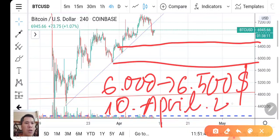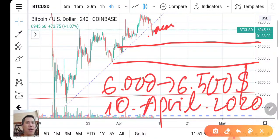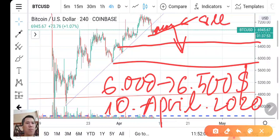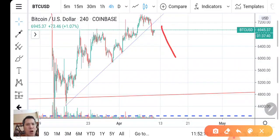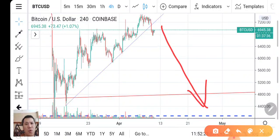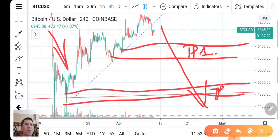Today is April 2020. Bitcoin will go down after consolidation here. You can sell, and we can expect more downside — drop more — if we are in the downtrend.